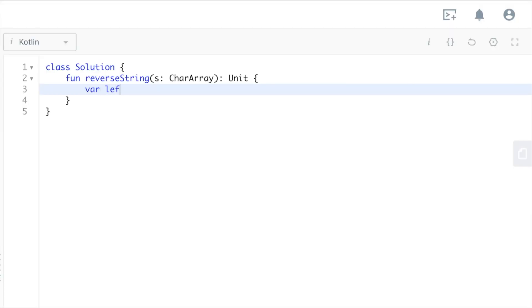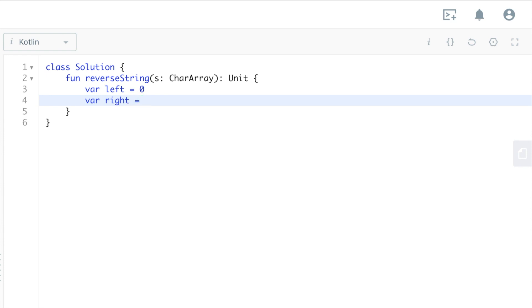Right will be starting at the end of the array, so it's a character array. s.size minus one, of course, because it's zero-based.